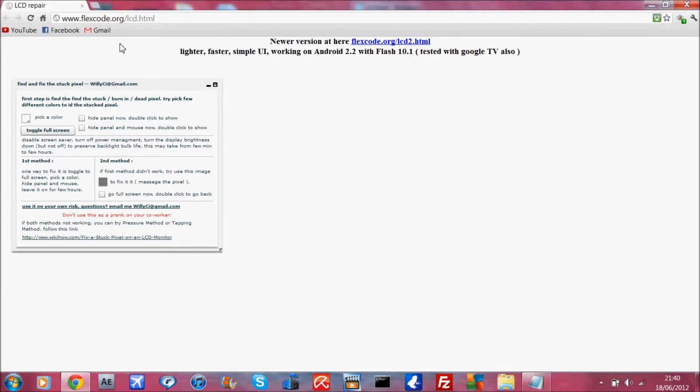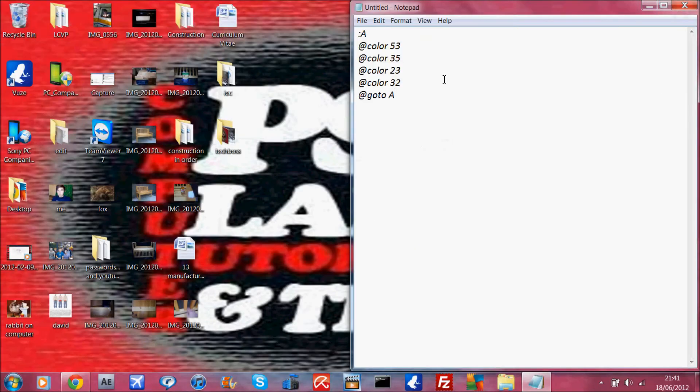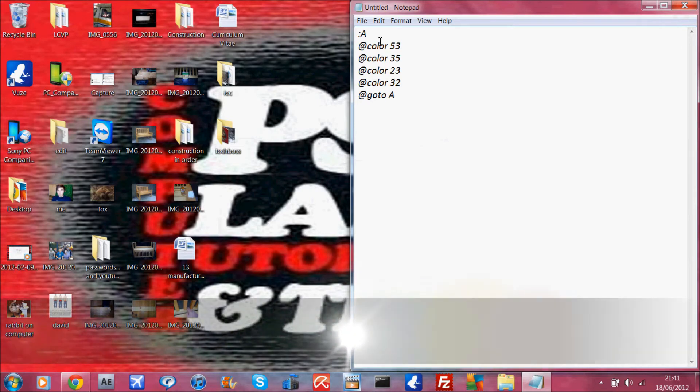What you can do is you can use this. You can click here on the second method and it'll run through this thing and it'll try to unstick the pixel. You want to leave this running for about a half an hour and then come back and see if it's fixed or not. The second method of fixing the pixel is to type this code in here into this notepad.